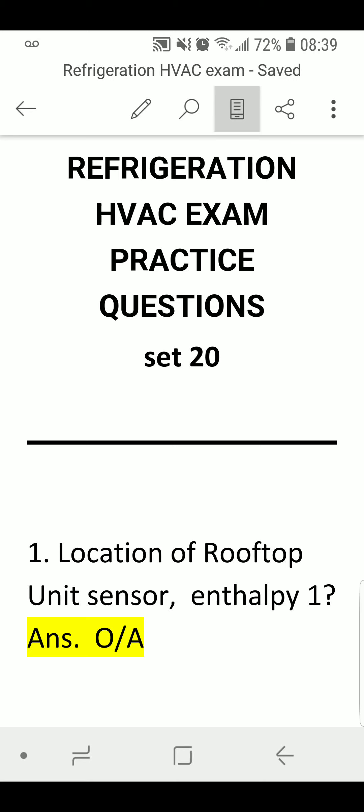Refrigeration HVAC Exam Practice Question Set 20.